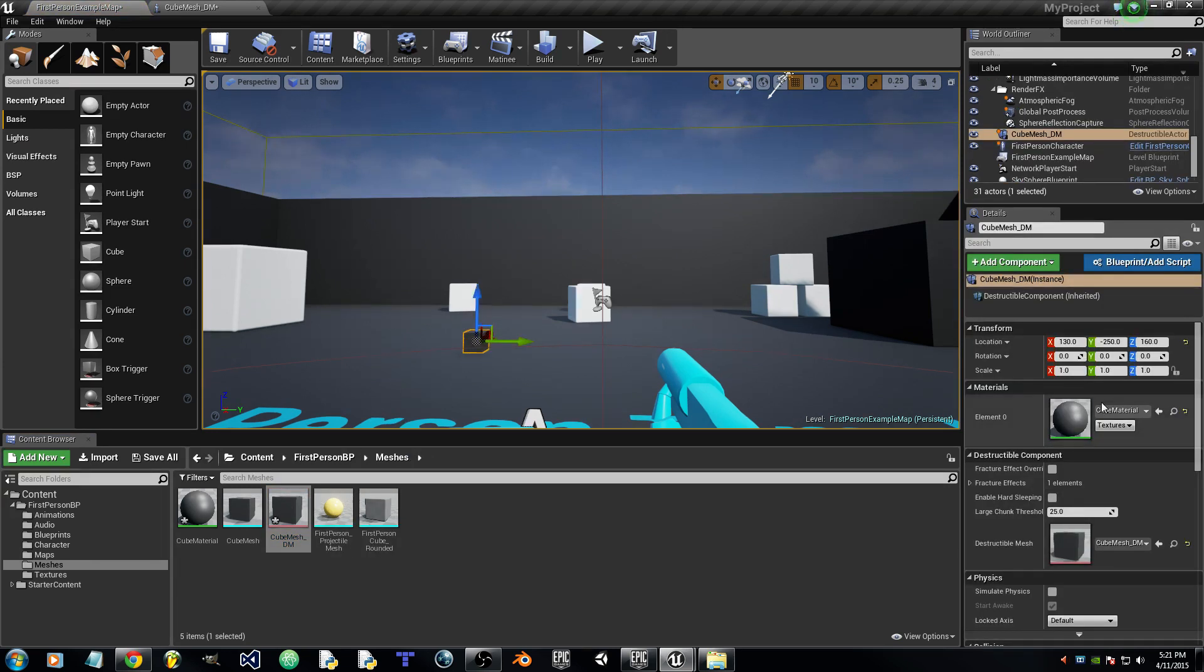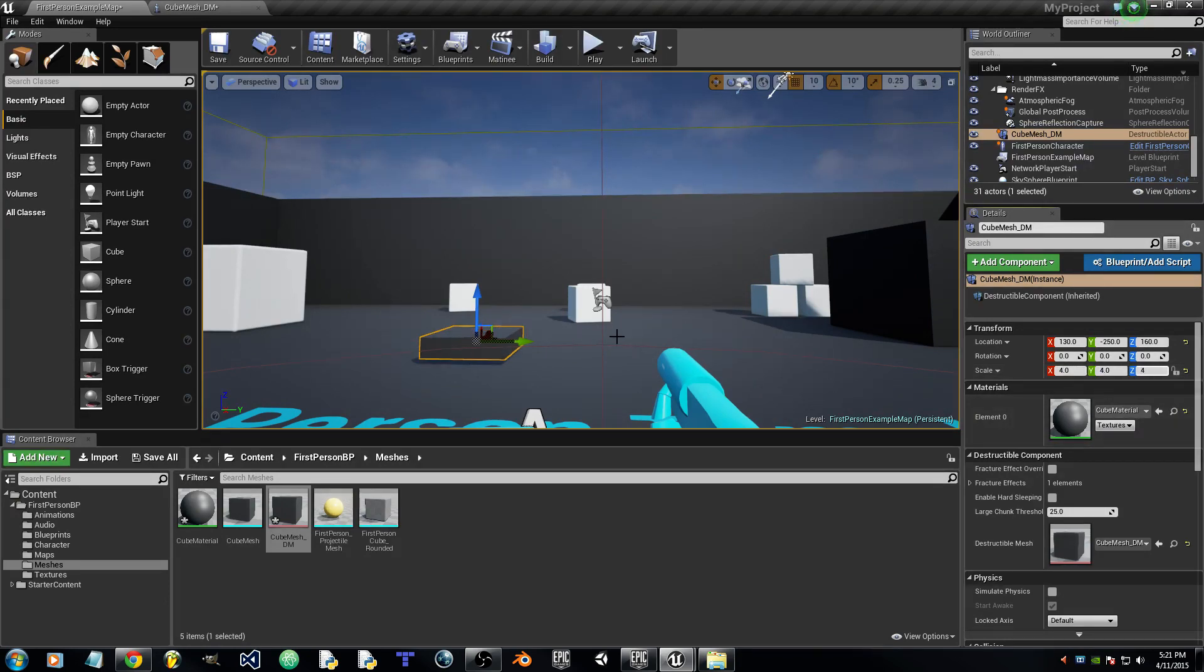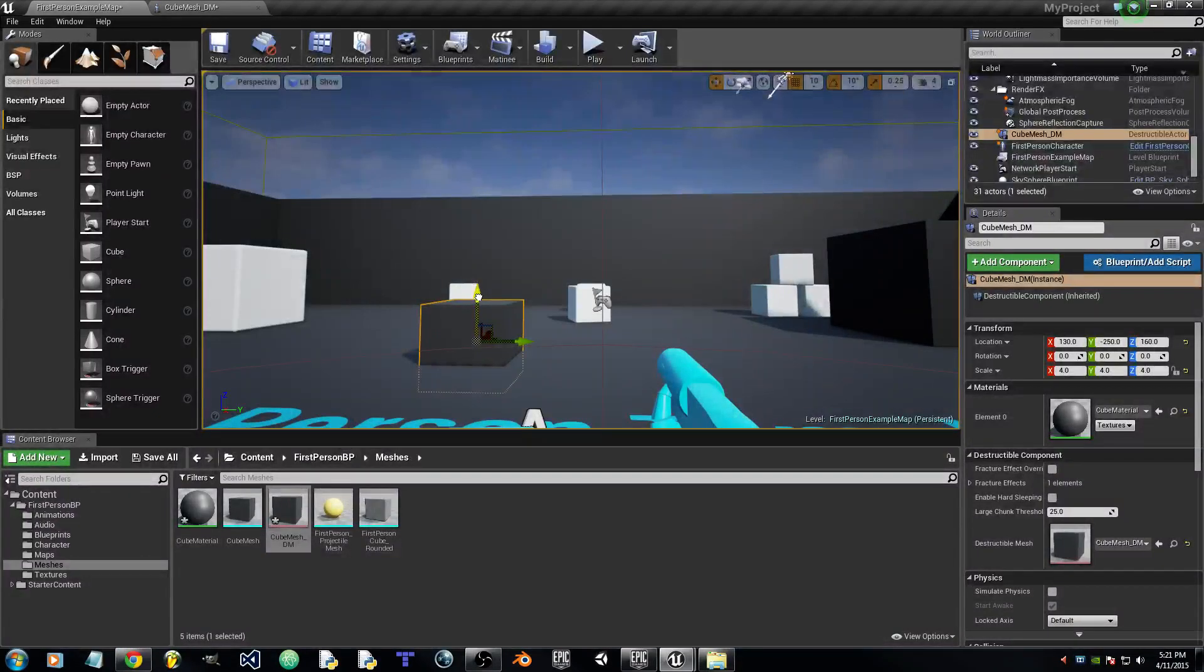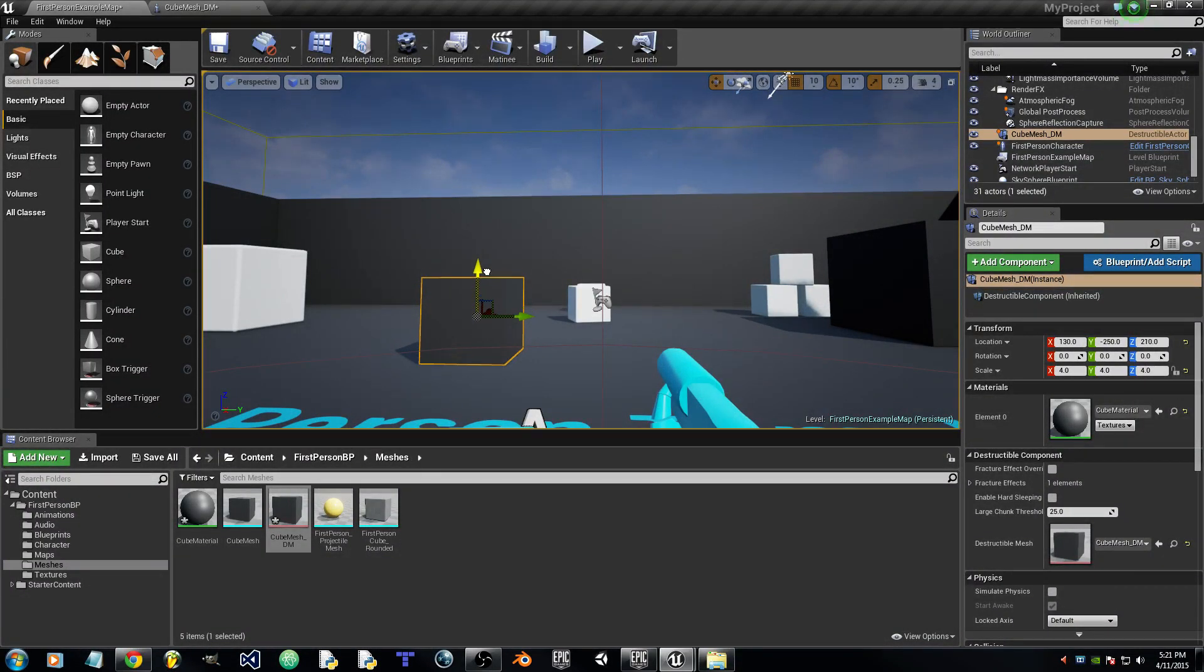We'll scale this to 4x4y4z and set that on the floor.